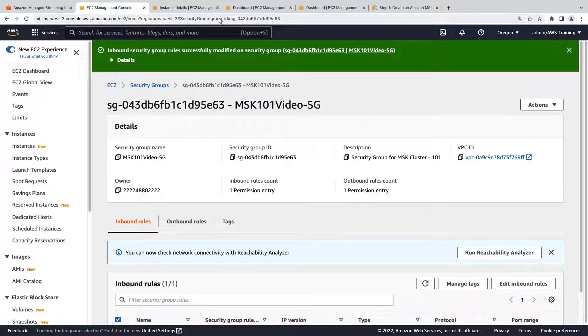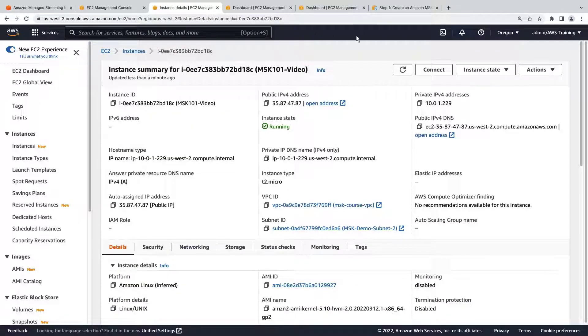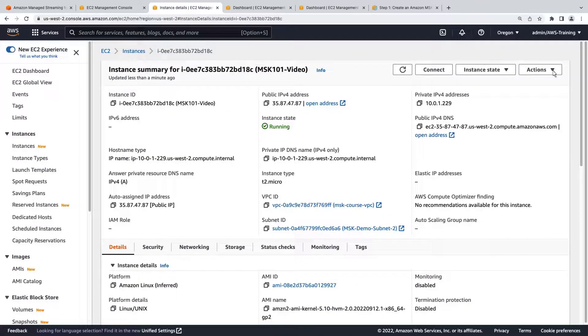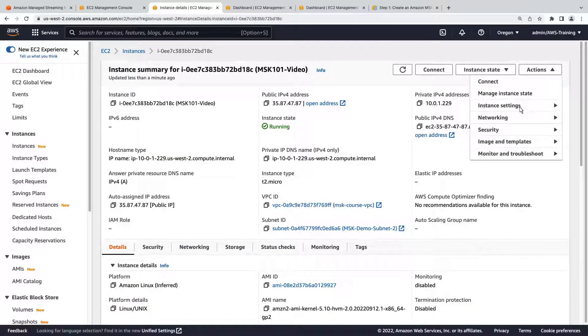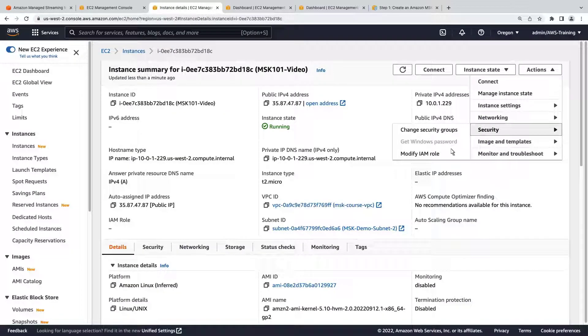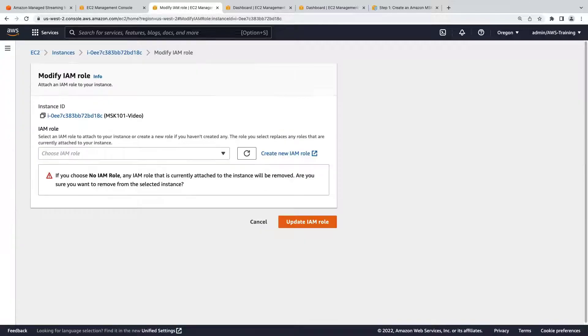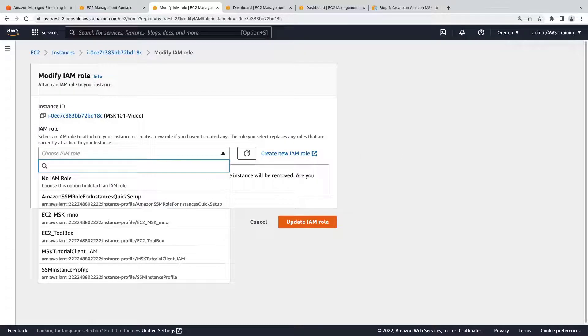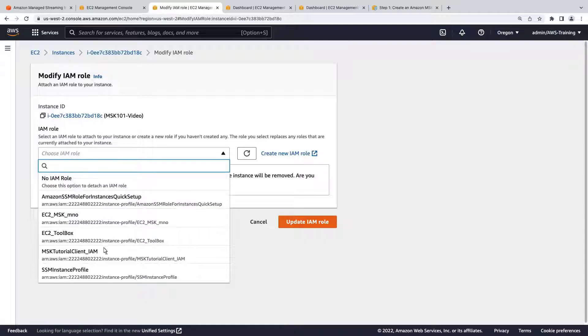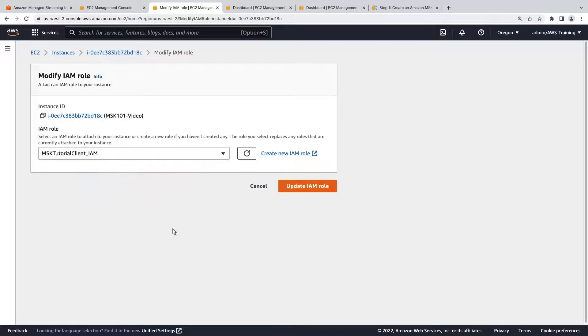Next, we'll attach an AWS Identity and Access Management, or IAM, role to the EC2 instance. For the purposes of this example, an IAM role has already been created for this instance. Let's attach it.